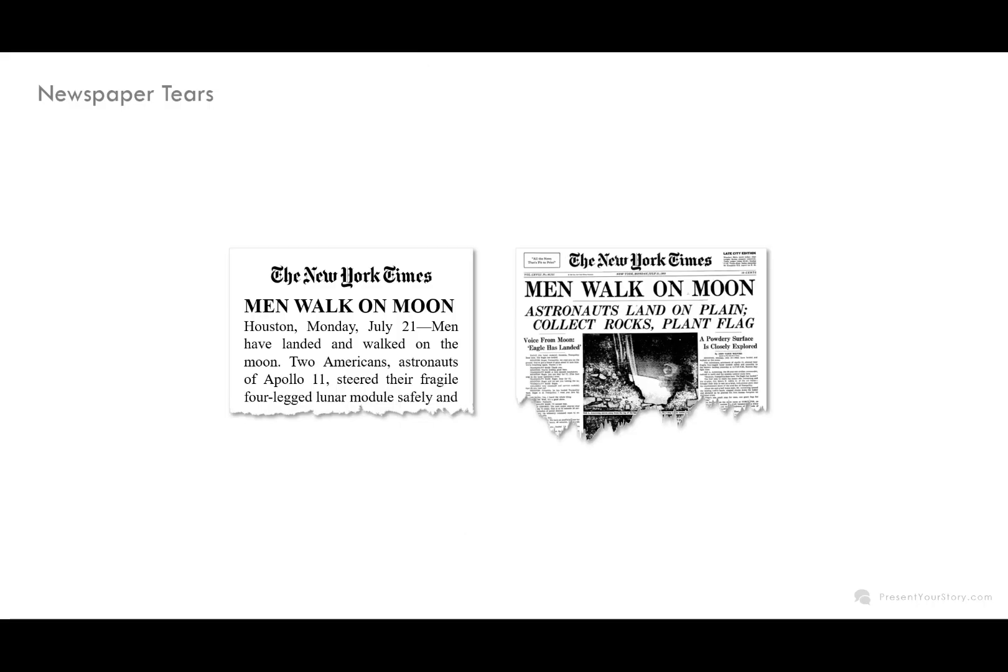I'm going to show you how to do this two different ways. The first way is to create the torn shape with your own type, with live type so that you can copy and paste part of an article in or actually make your own headlines. And the second way will be to actually use an image of a print article or a screen grab of an online article and to apply this torn shape to that.